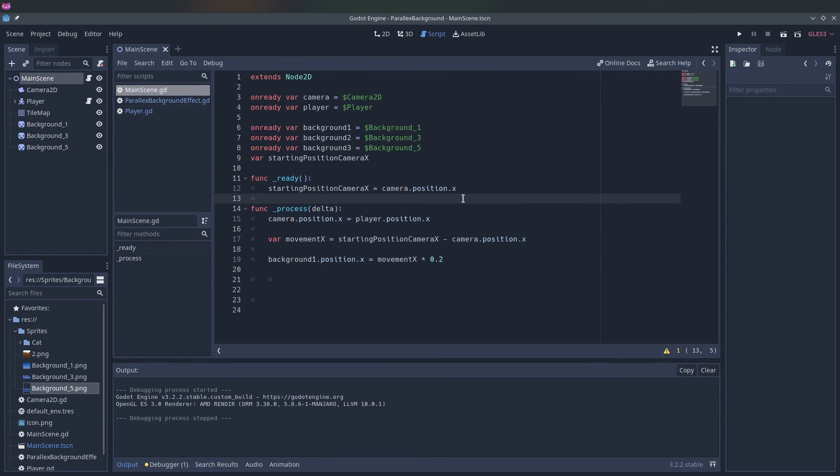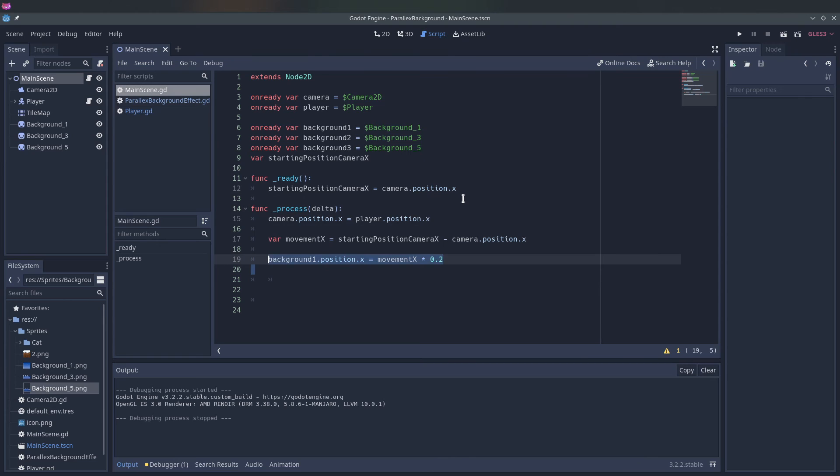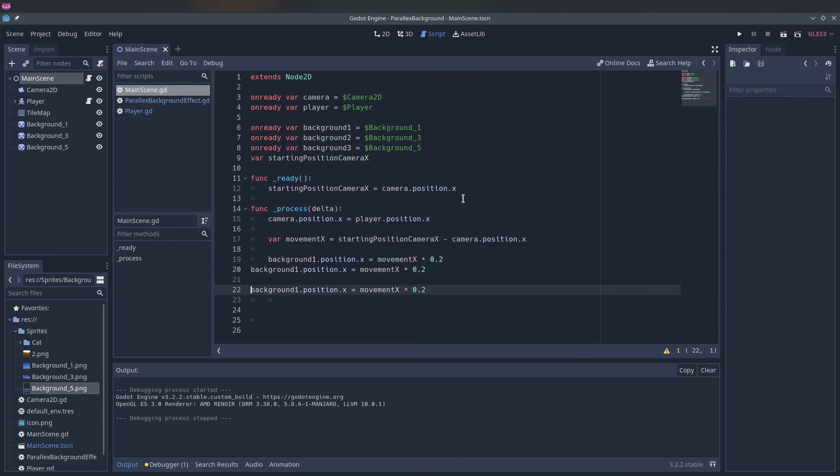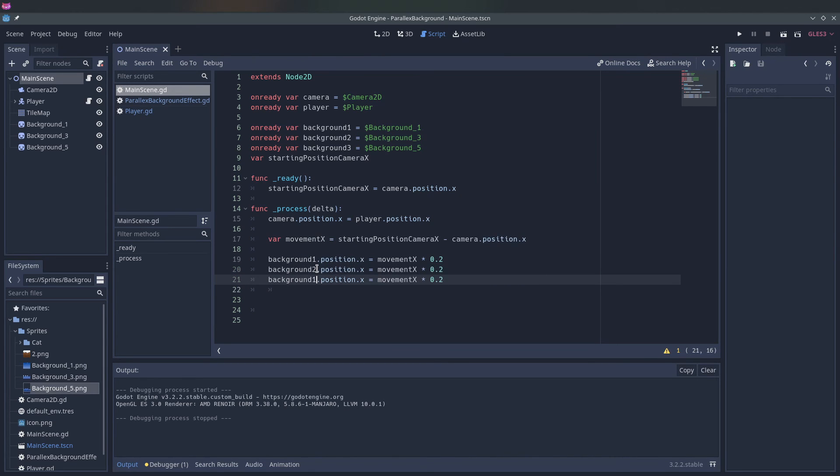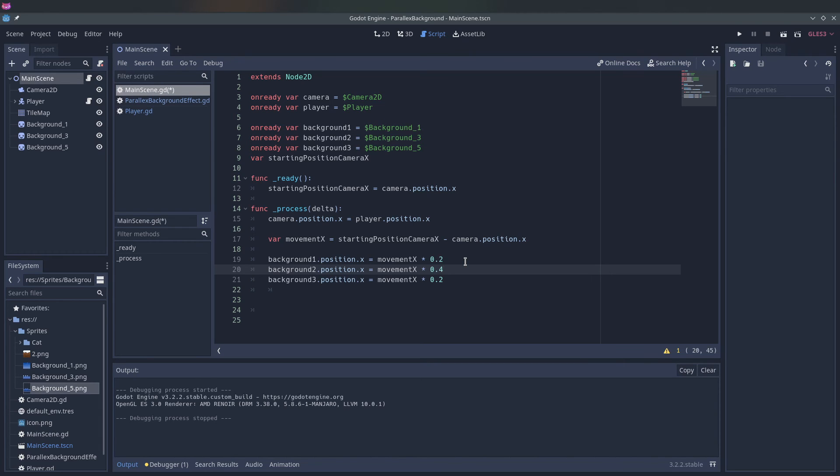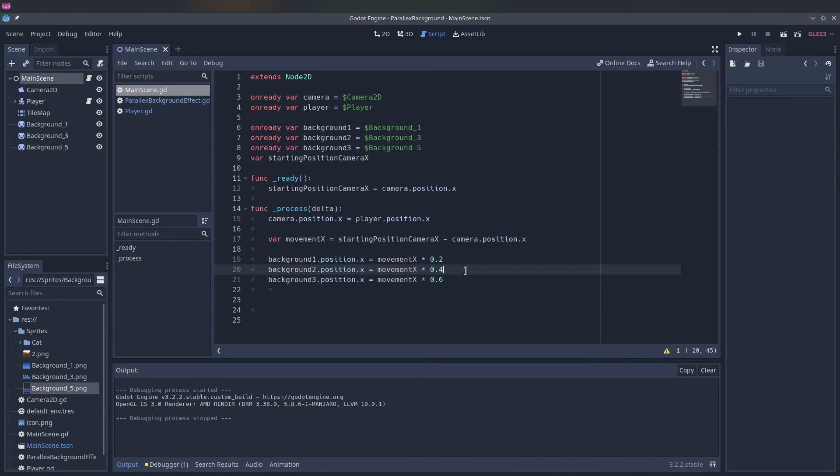Now we can basically do the same to the other background. So let's get the other background. And we want the other background, the background that is closer to the player, we want it to go faster. So the modifier should be less.